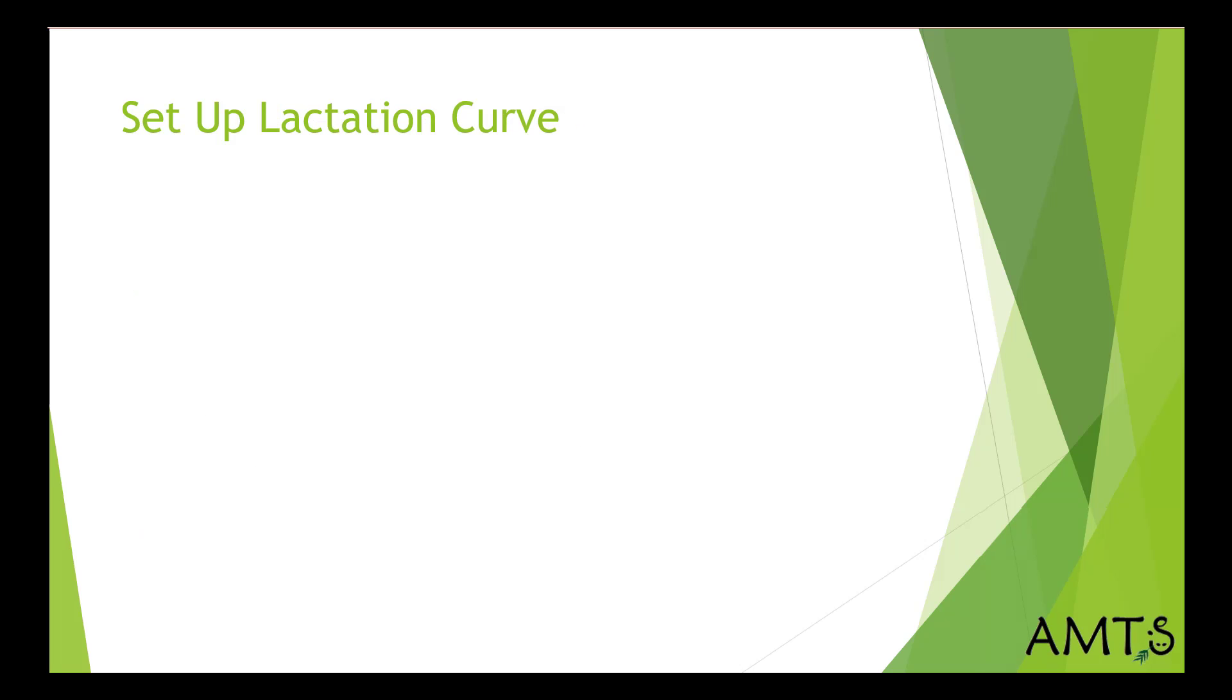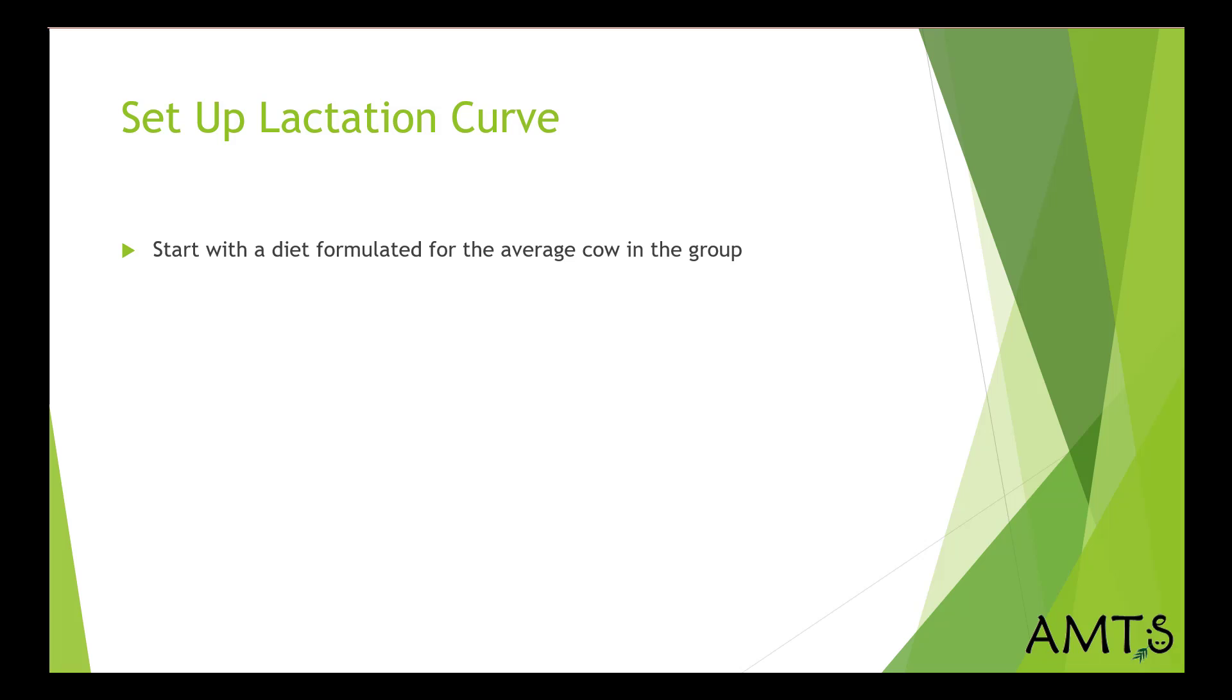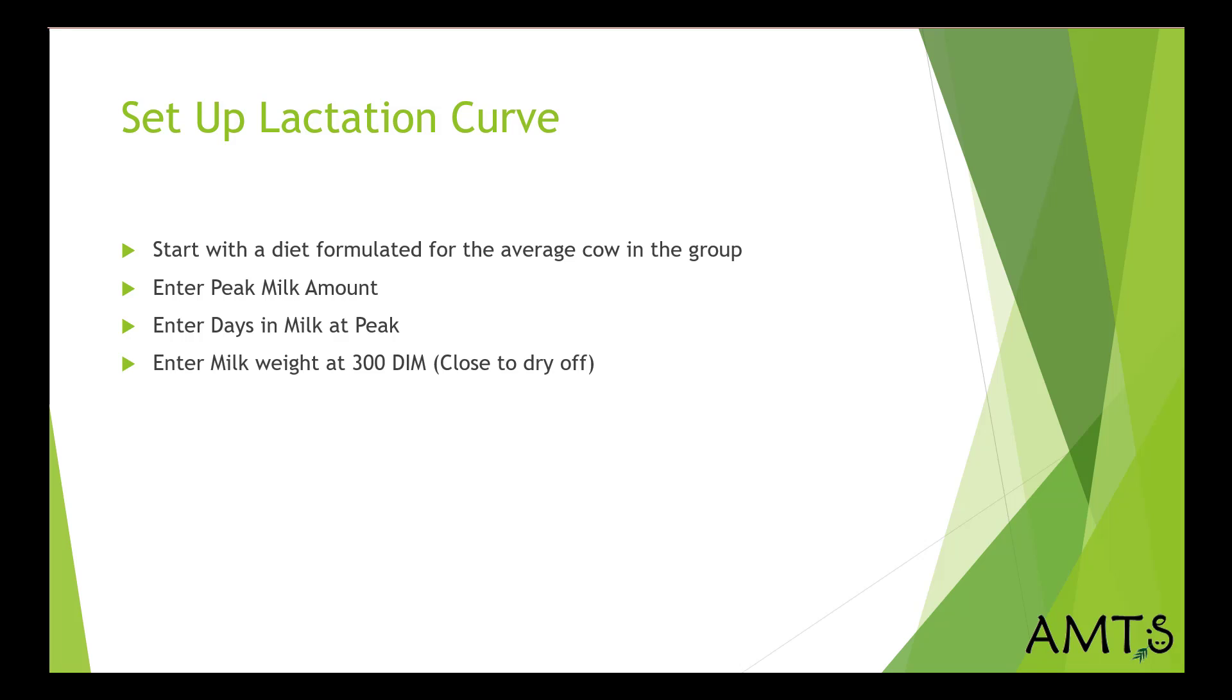The lactation curve setup is a little bit different. Start with a diet formulated for the average cow in the group again. Enter the peak milk amount. Enter days in milk at peak. Enter the milk weight at 300 days in milk. So that's close to dry off.